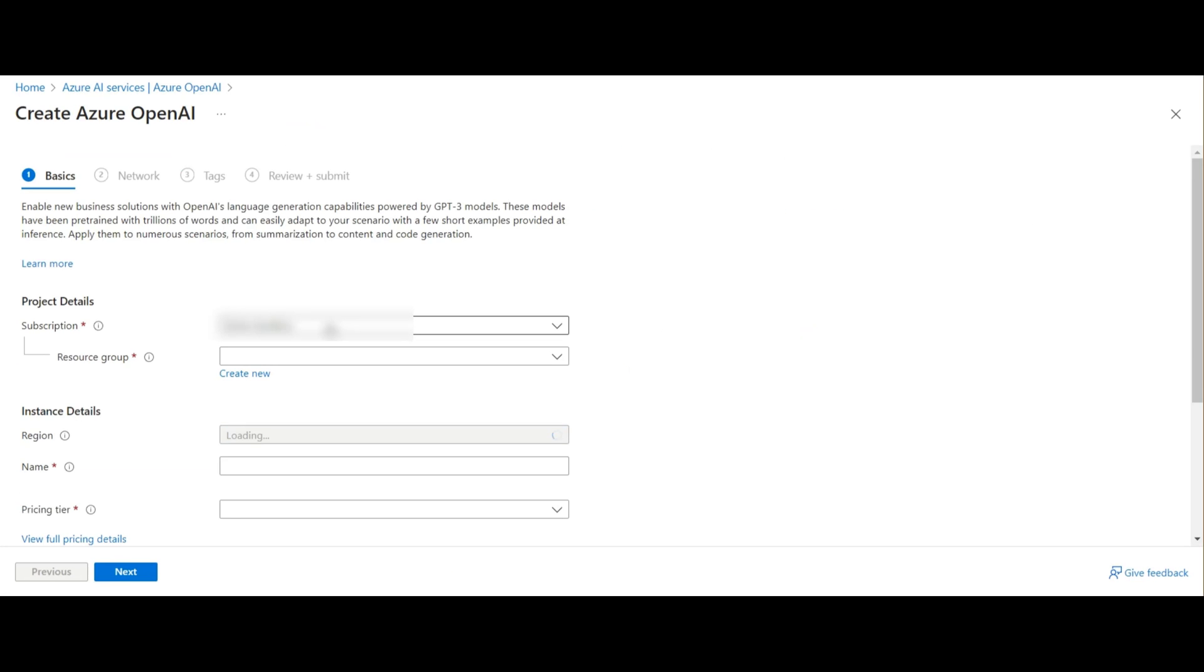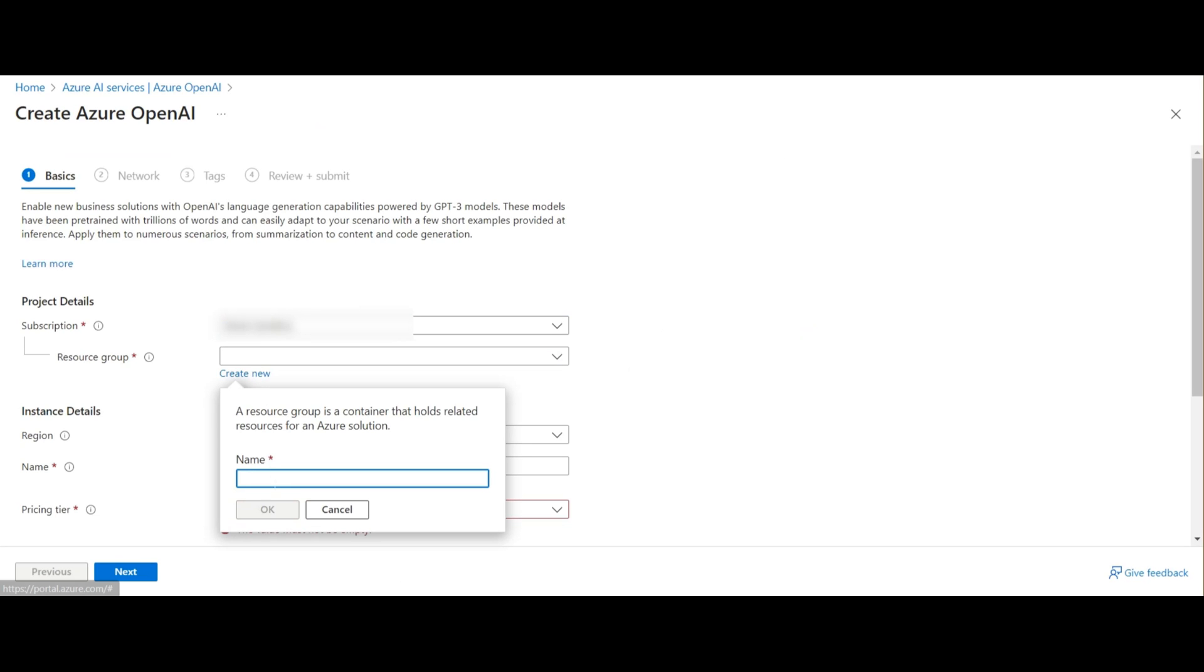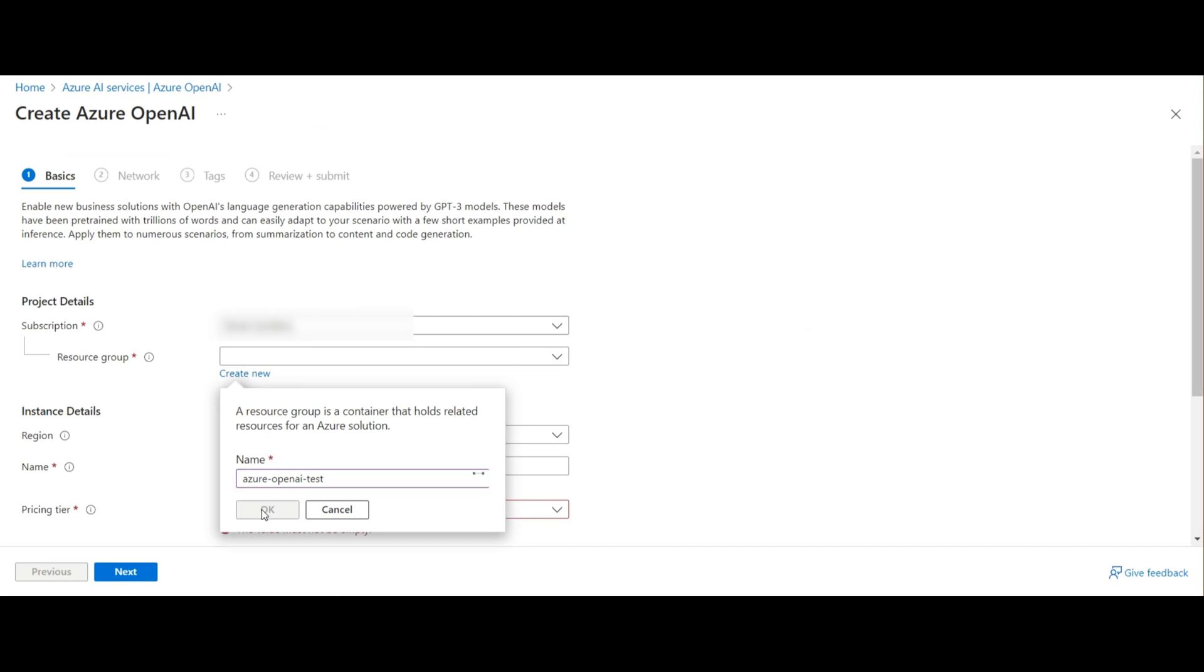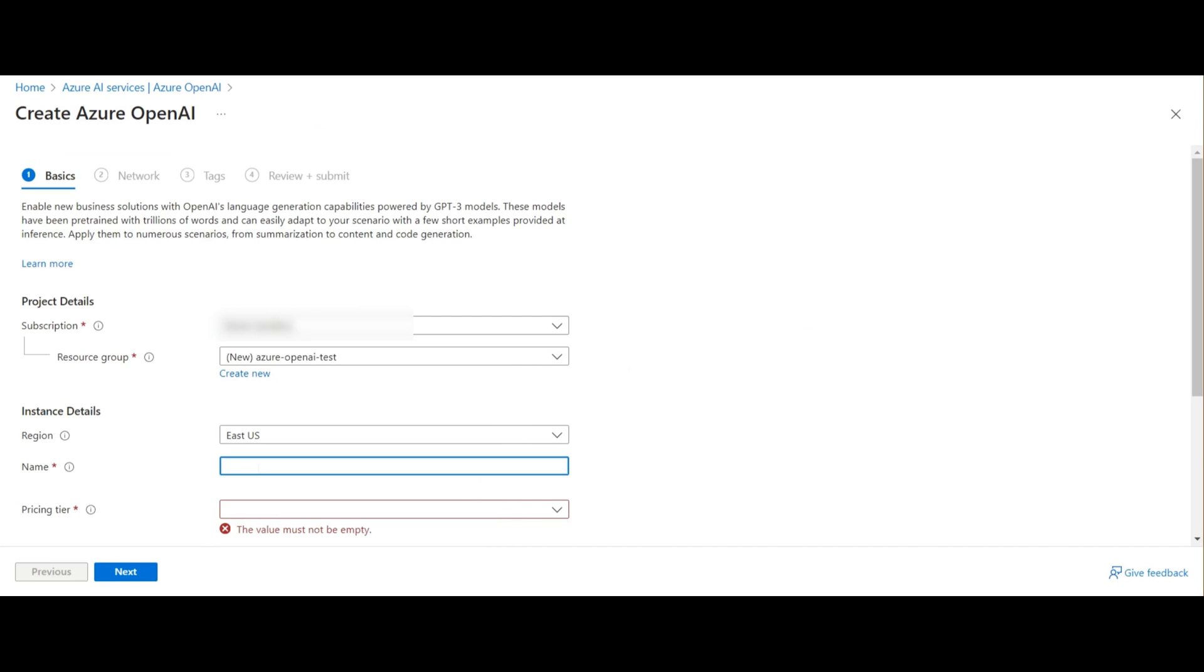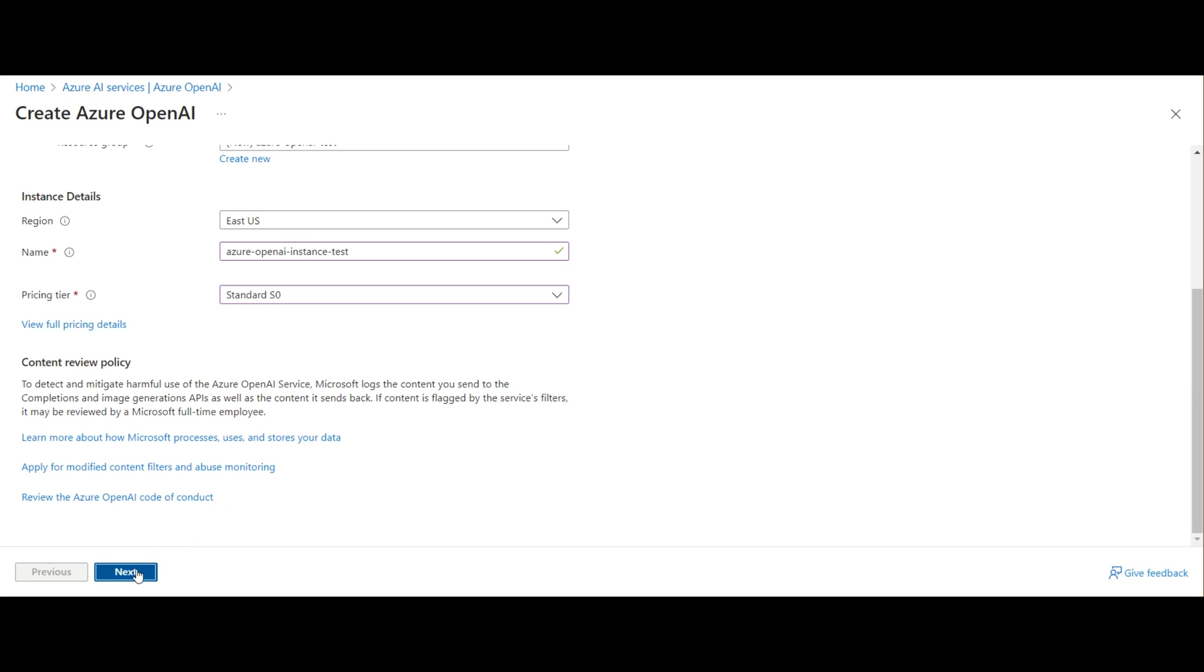Next, we'll need to select a subscription, and I'll be creating a new resource group. We'll use this resource group later for deleting all of our services when we're finished. I'll leave the region as is. You could select East US or West US. Either is fine. I'll give this instance a name, and then I'll select the standard pricing tier.